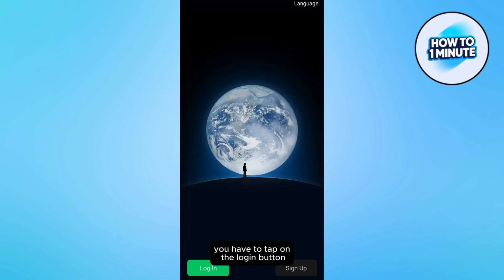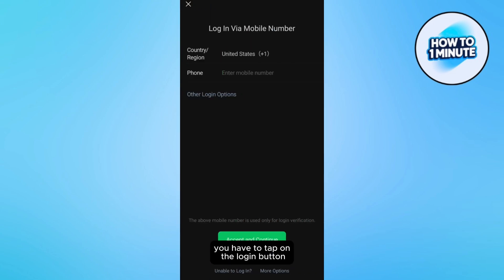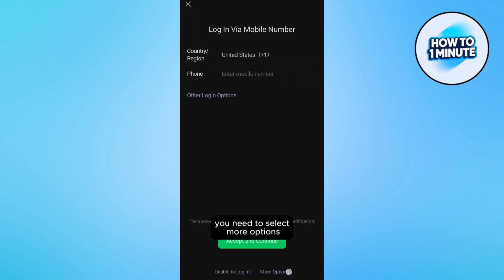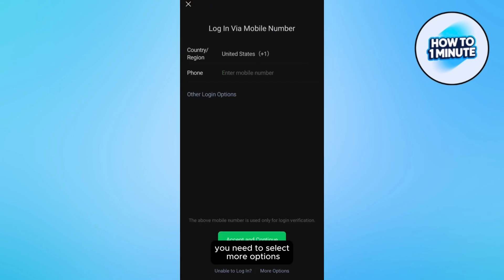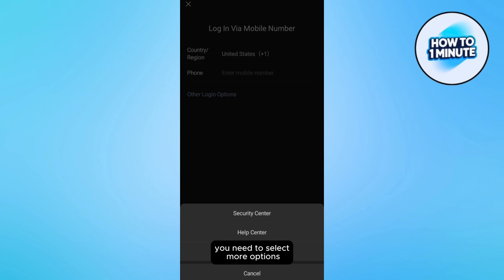So what you have to do is tap on the login button, and from whatever you see, you need to select more options. From the options, go to Help Center.